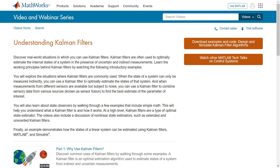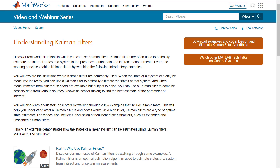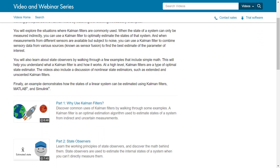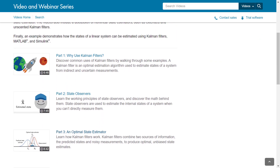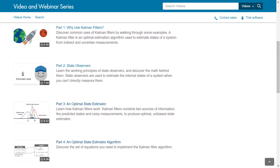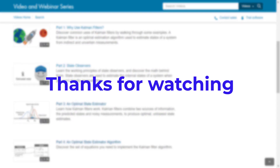To learn about extended and unscented Kalman filters, I highly recommend you check out this video series on Kalman filters linked in the description. It goes in depth into Kalman filters and implementing them in MATLAB and Simulink.